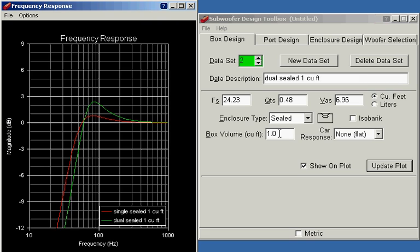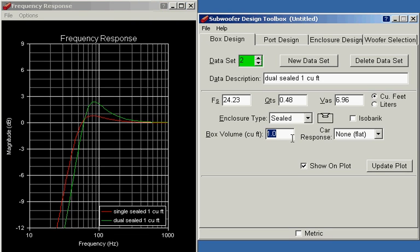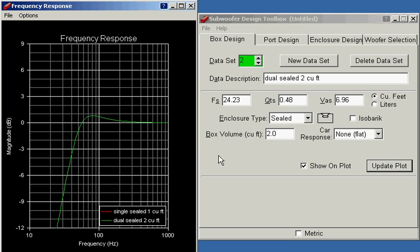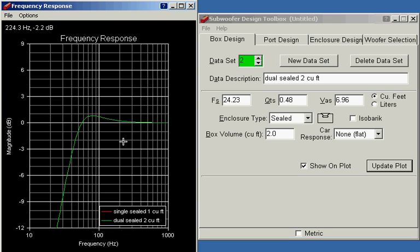But if we double the box to two cubic feet and update it, I'll update the label too. The two curves are exactly the same. It just looks like one, but they're just right on top of each other. So that makes sense because we've got two drivers in a two cubic foot box acting exactly the same as a single driver in a one cubic foot box.